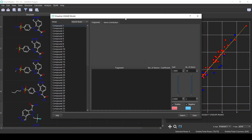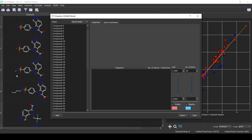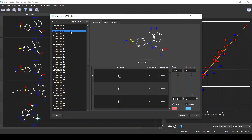In the Visualize HQSAR dialog, the first thing we do is select the model in case we have multiple models. Here we have the single HQSAR model. We have all the compounds available in the table and we can click on a compound — for example, I click on compound 3 — and we can visualize the fragments and the atom contributions.